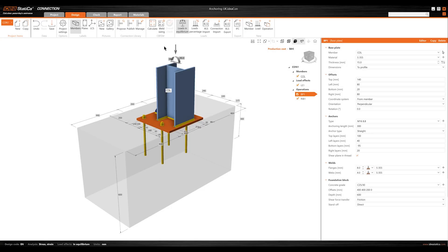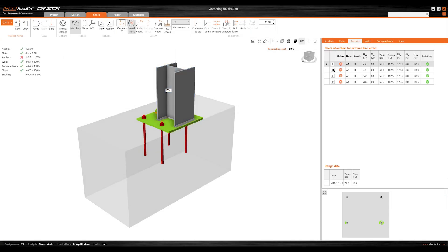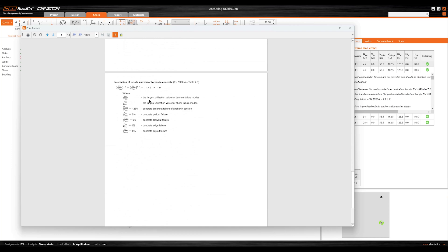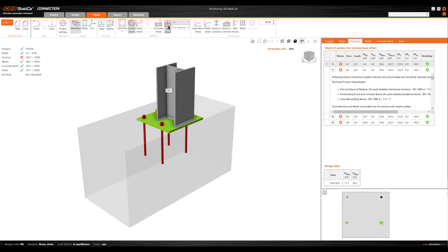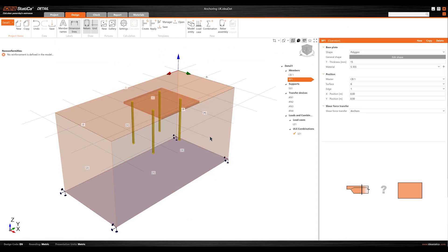Now, the most anticipated update, 3D anchoring is out of beta and verified. You can start your design from scratch or export the baseplate design directly from the connection application.